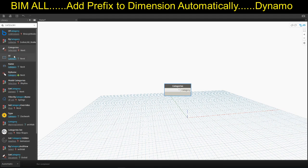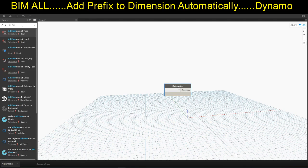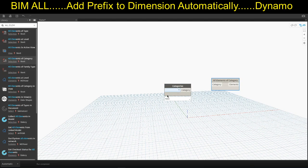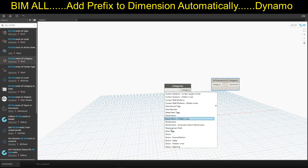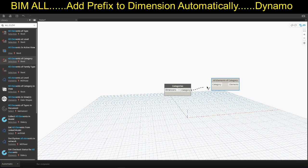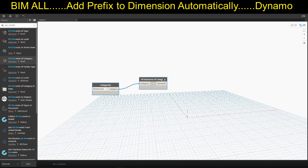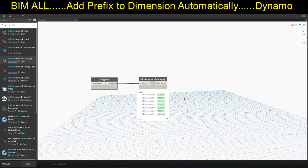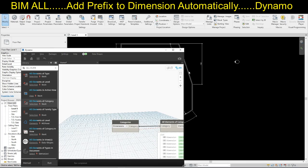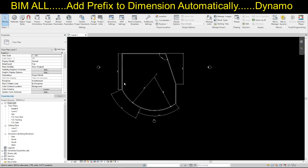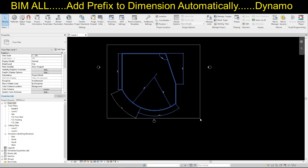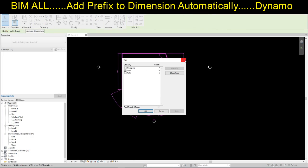We also need one more node — All Elements of Category. The category we need is Dimensions. Type D and select Dimensions. Now connect these nodes. It's better to use it in manual mode so that it doesn't hang or crash. Now we have seven dimensions over there, but we don't know which type each one is — that we need to figure out.